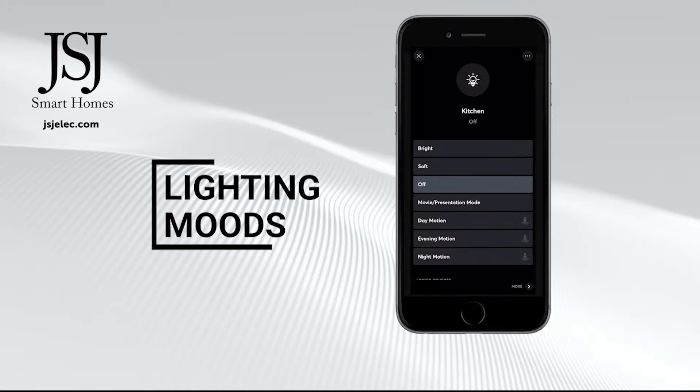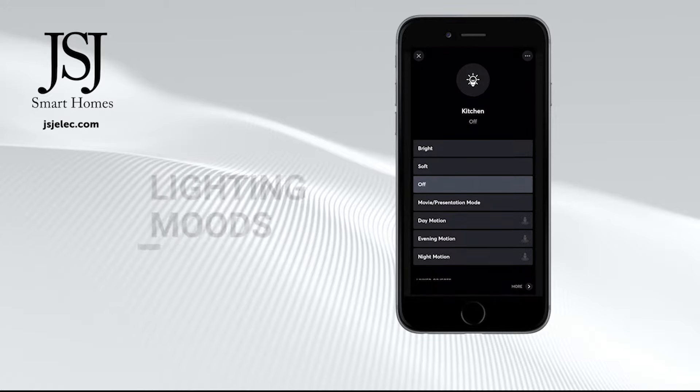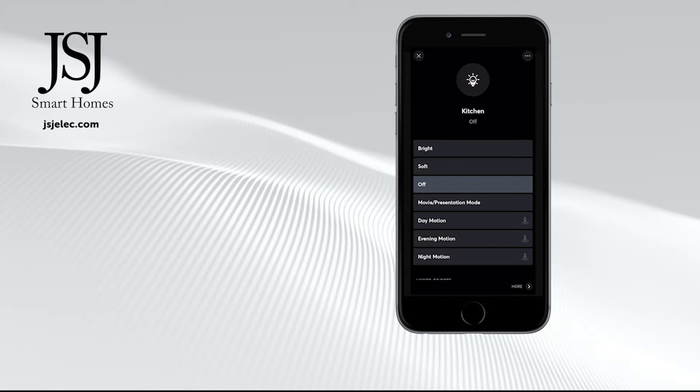Lighting is broken down into a number of scenes or moods which essentially control multiple lighting circuits in one. So for example, clicking the bright scene here turns on—if we click on more in the bottom right hand corner—